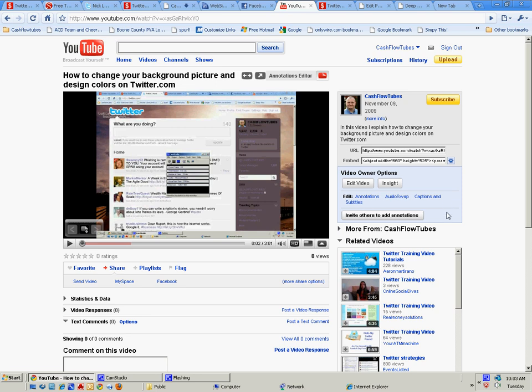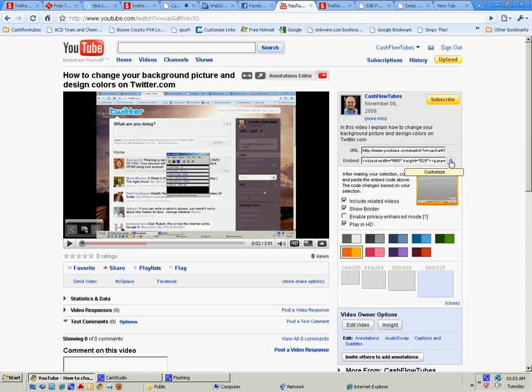A lot of people really don't know about this little function YouTube offers. Anyway, after you've uploaded your video and you have it the way you want it, you can come to this little customize button right here.